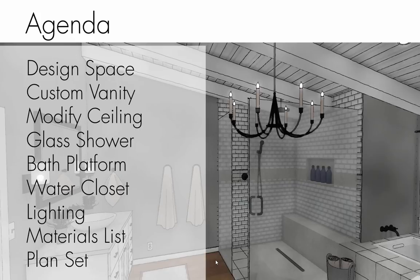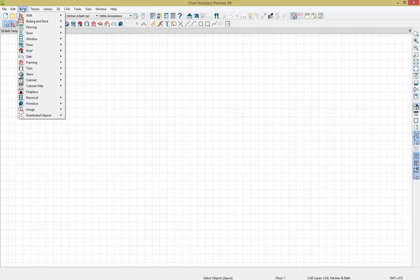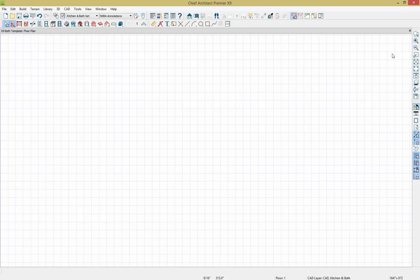Let's jump into the program and get started. We'll be designing in Chief Architect Premier, though most of the tools I use today will also be applicable in Chief Architect Interiors. At the top of our screen you can see our standard tools. This toolbar is customizable, and you can access the majority of these tools through our build dialog as well, which will bring up sub-dialogs. We also have display options on the right side and edit tools on the left.